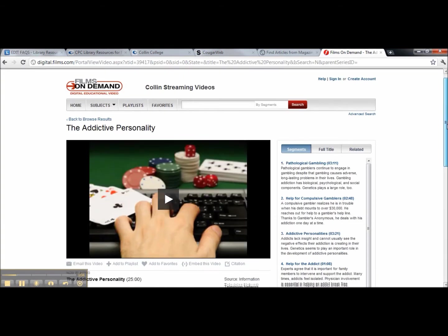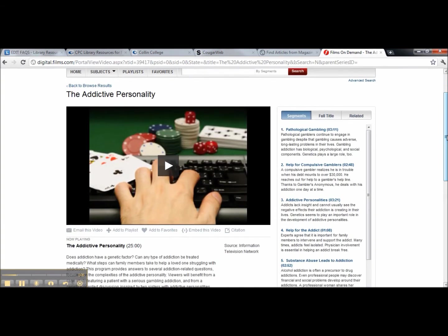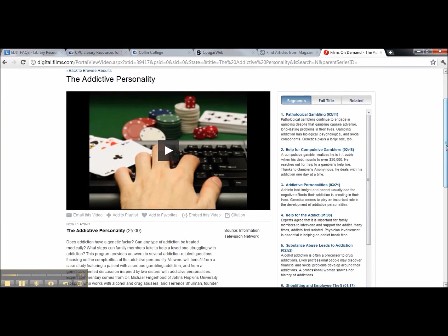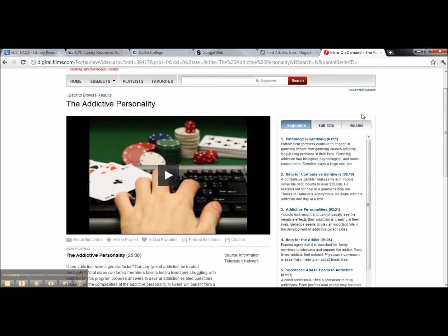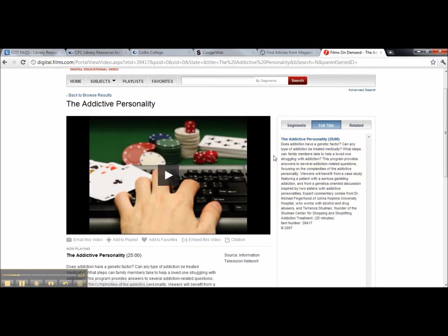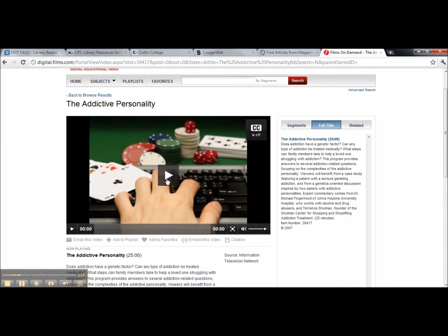Inside the screen, you see the video for the addictive personality, which was the first one. You get your summary and how long it is. You also see the different segments within addictive personality. If you want the video to play, just hit the play button here.